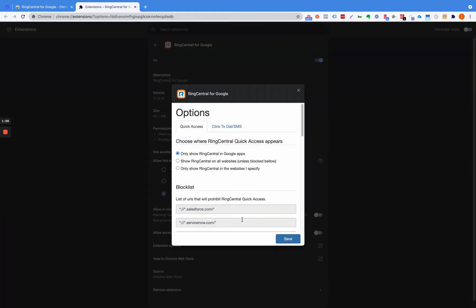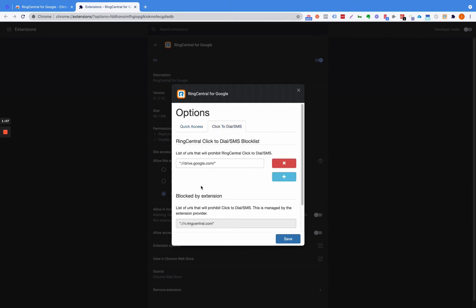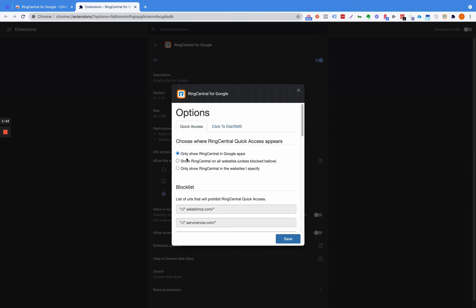Then it's going to give you this option. Sometimes it's going to just open the menu up right there, just depending on that. So Click to Dial SMS - you want to definitely have this on Quick Access. You want to have Show Ring Central on all websites ideally when you're working.